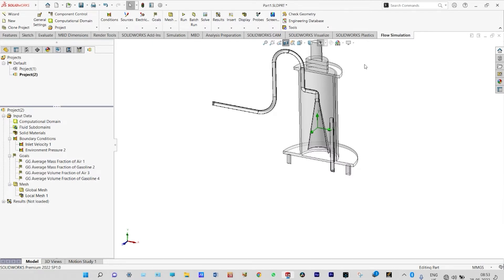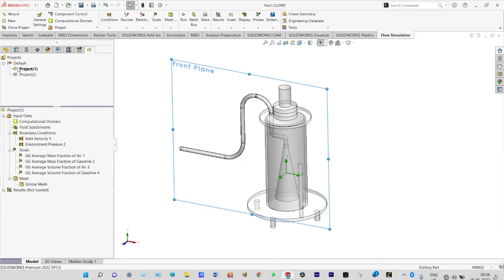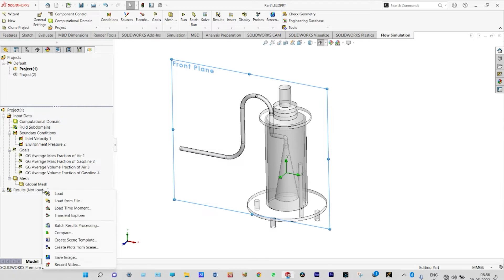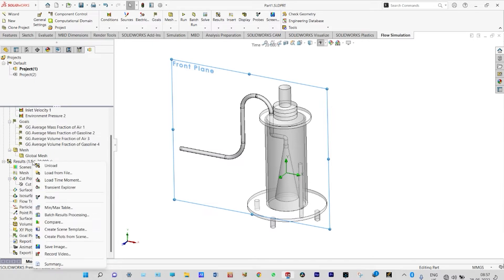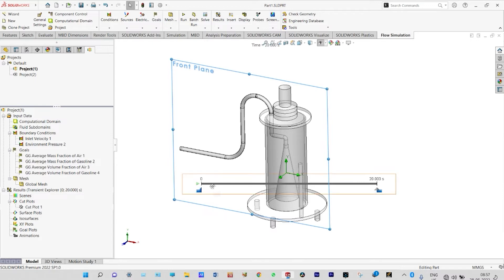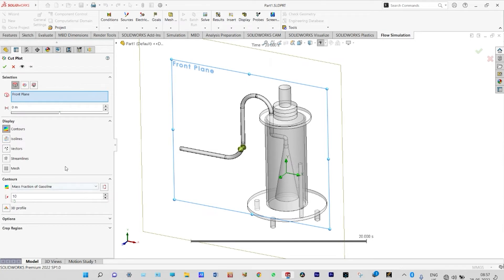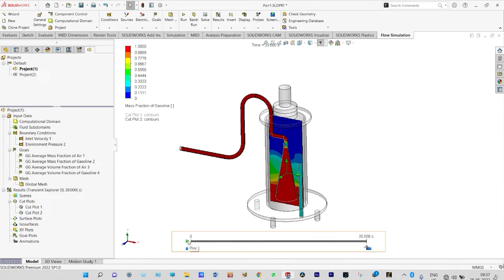The setup is complete and we are ready to run the simulation. Since we have already completed the run in Project 1, we view results from Project 1. Going back to Project 1, we load the results and open the transient explorer. Under cut plots we can view the mass fraction of gasoline from the front plane, and through the transient explorer we can see how the mass fraction of gasoline inside the container changes at each time step.